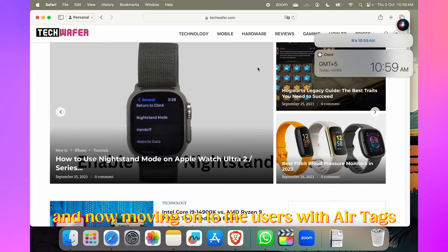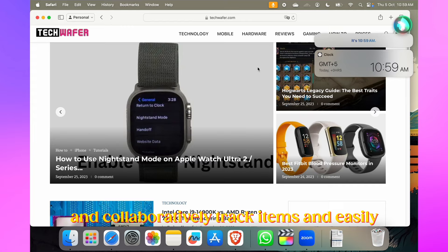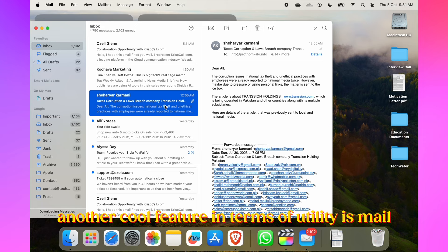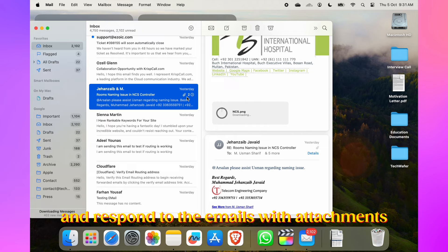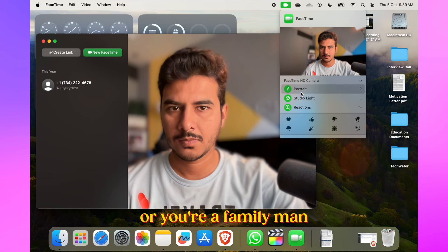Users with AirTags can now share AirTags with multiple people and collaboratively track items and easily locate shared belongings. Another cool feature in terms of utility is Mail now clearly marks email attachments, making it easier to identify and respond to emails with attachments. If you're a business person who attends a lot of meetings online or a family person who calls family often, these new improvements in FaceTime are definitely going to hit you.